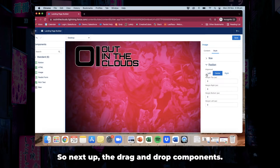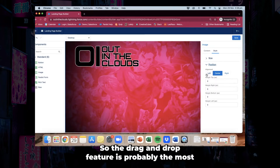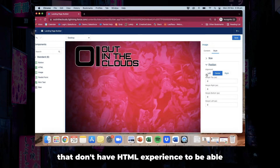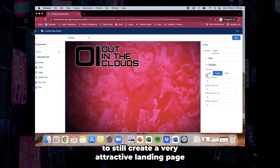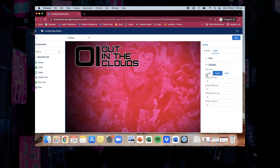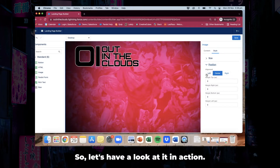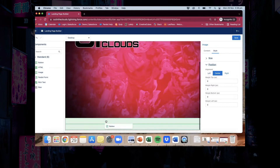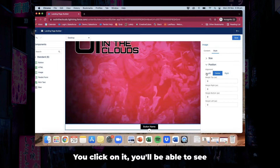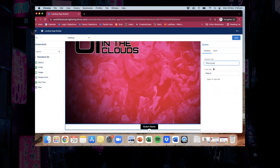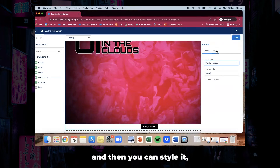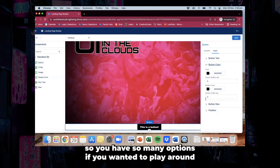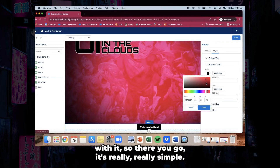Next up, the drag and drop components. The drag and drop feature is probably the most talked about — it's the feature that makes users the most excited because it allows those of us that don't have HTML experience to still create a very attractive landing page without any coding required. If we want to drag and drop a button it's as simple as this. You click on it, you'll be able to see that you can name the button, add a link for it, and then style it — change the font, the font color, the button color. You have so many options. It's really really simple.